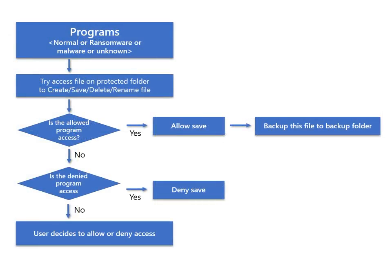First, we explain how to block ransomware and malware, and then the procedure for automatic backup.